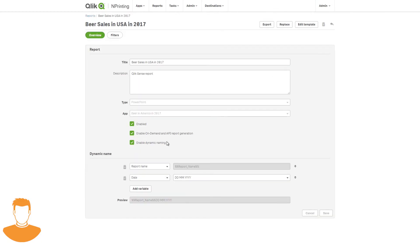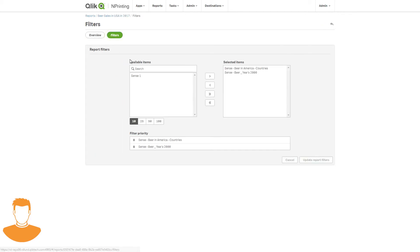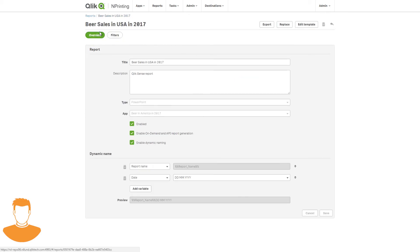Here is what the imported report looks like. Like the original, it has all the same report options, including the selections for dynamic naming and on-demand report generation. On the filter page, we see the filter selections made by the user.